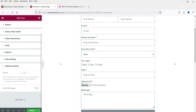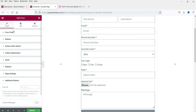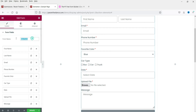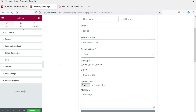Under 'Additional Options', you can add an ID for the form and set the form name. Let's rename it to 'Sample Form' — this will be the name of this particular form.